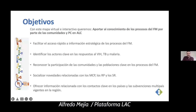So, what are the objectives and what do we want to do with this virtual map? The main objective is to provide knowledge of Global Fund processes to communities and key populations in Latin America and the Caribbean. For that, we are facilitating fast access to strategic information on the Global Fund processes, identifying key actors in the HIV, TB, and malaria responses at national and regional levels, and recognizing the participation of communities and key populations in Global Fund processes.